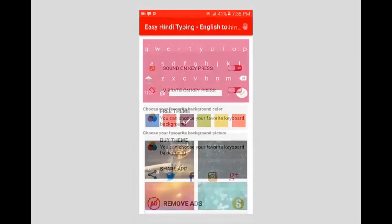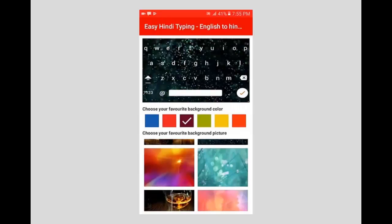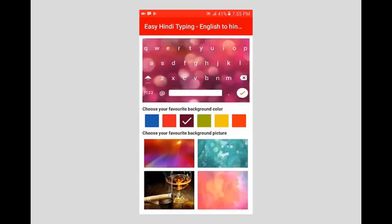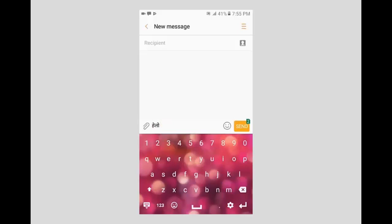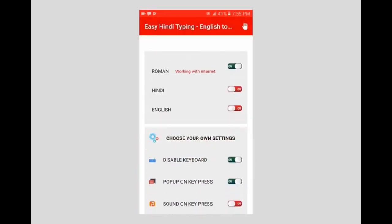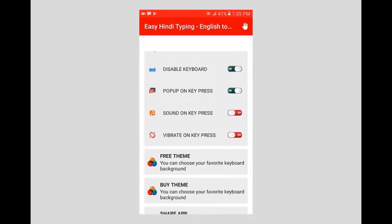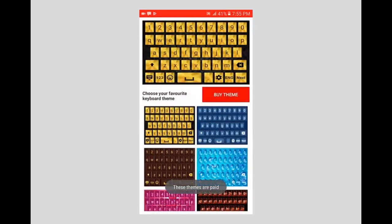You can choose your favorite background color and image from the list. You can also buy themes to give a more beautiful look to your keyboard. Thank you for watching.